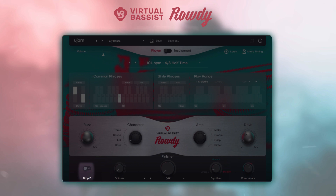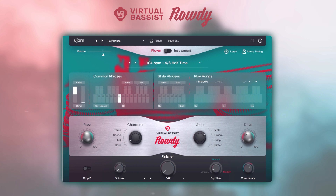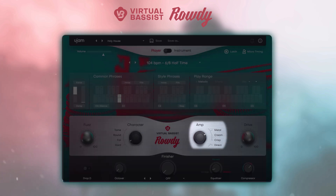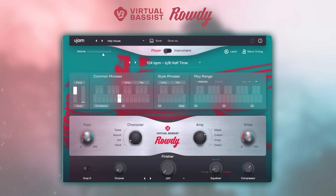On the bottom is the Drop D button. Activating it tunes the lowest E string down by two semitones, extending the low range of the bass guitar from E to D. On the right you can choose one of three bass amps or select the direct signal.